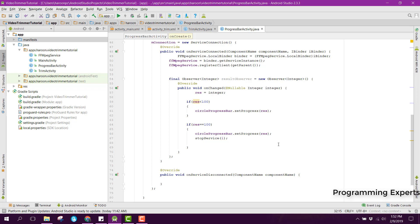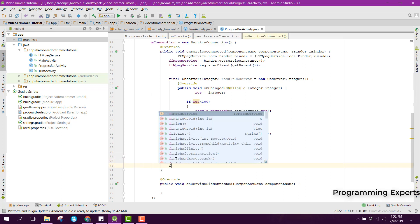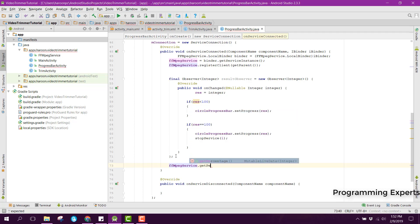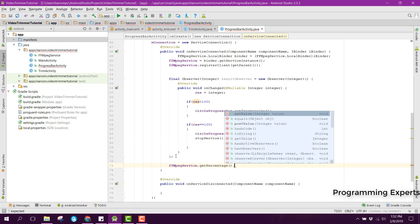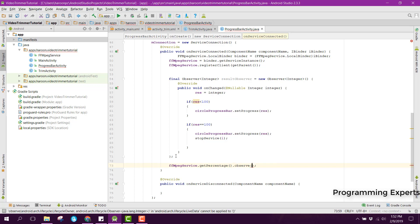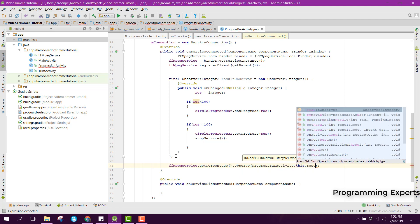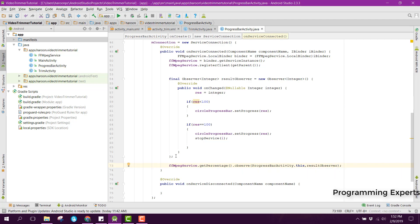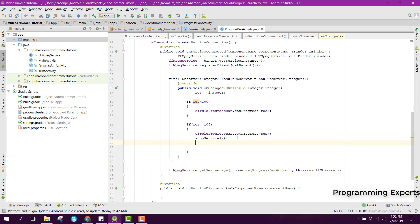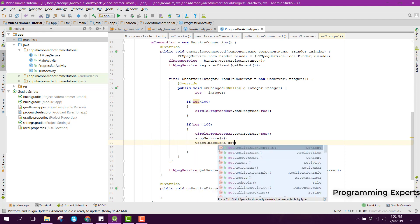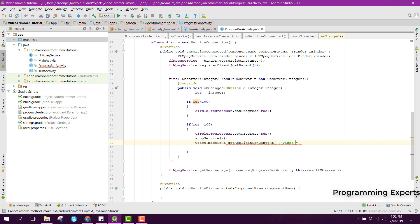Finally after this we can say FFmpeg service dot get percentage and use the method observe, passing our current activity, that is progress bar activity dot this, and also pass the result observer. Here we also need to display a message, so we can say Toast dot make text and show 'video trimmed successfully'.